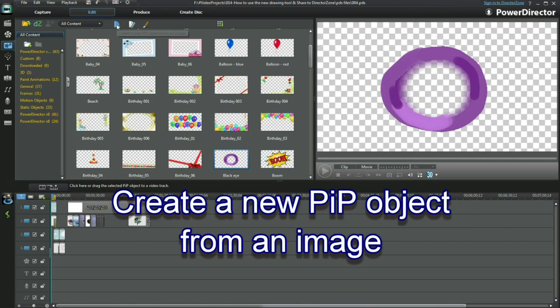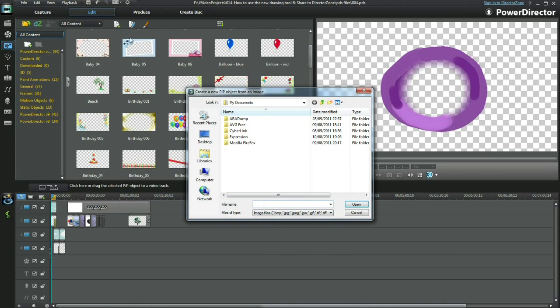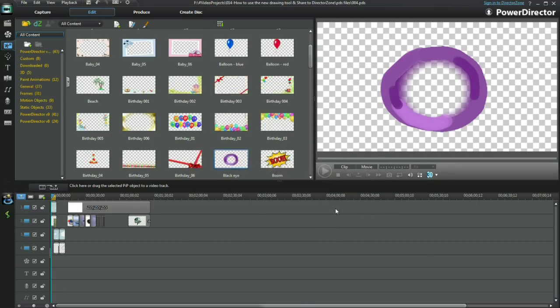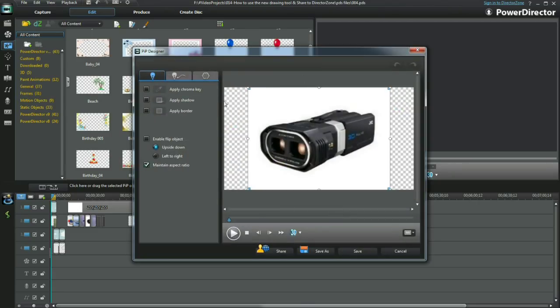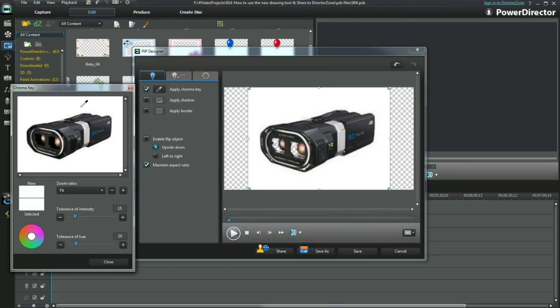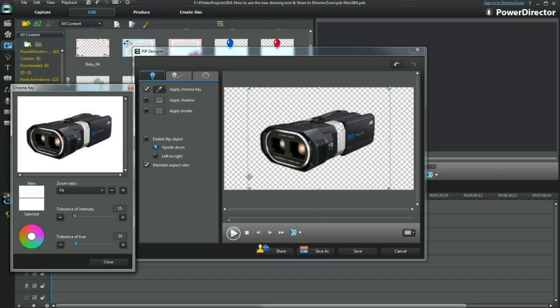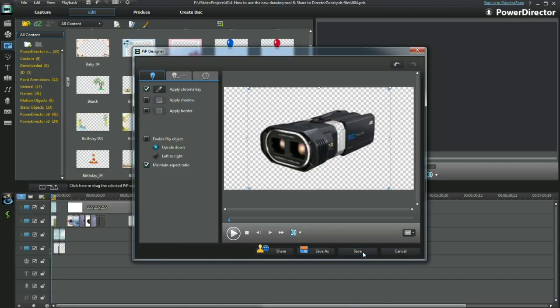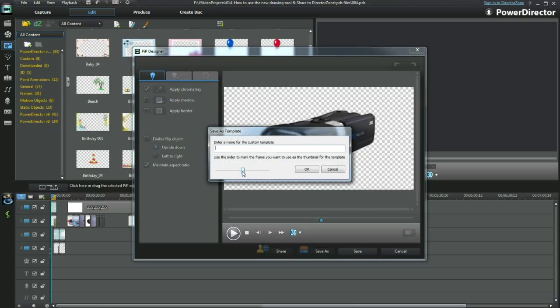Select the create from an image button. I'll bring in the 3D camera image. PIP designer displays. Select the chroma key option and remove the white background. Oops and a bit more. Select save and retain the new PIP object.